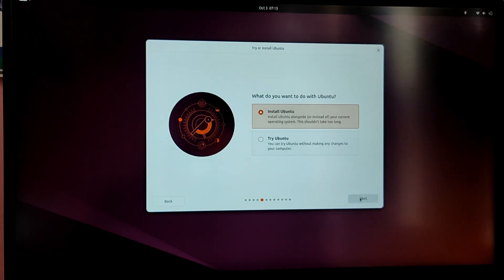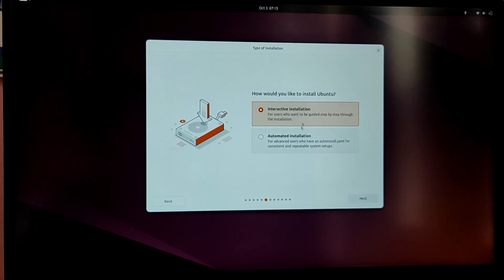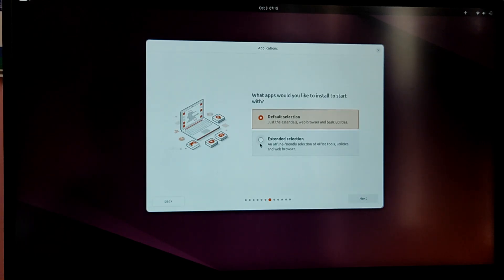Here choose interactive installation and after that choose default installation and make sure to check these checkboxes.